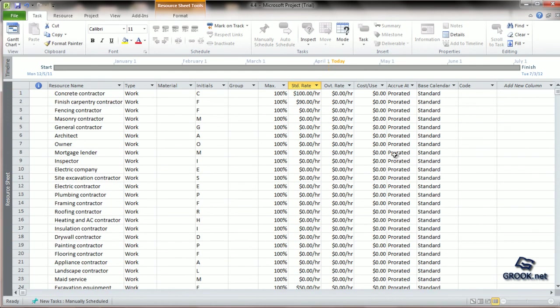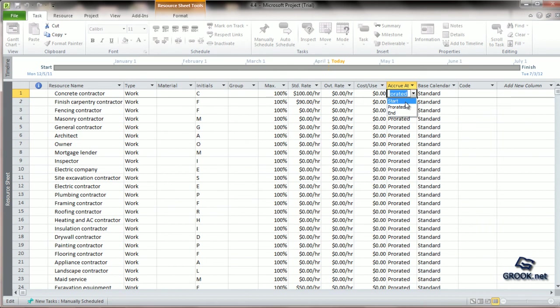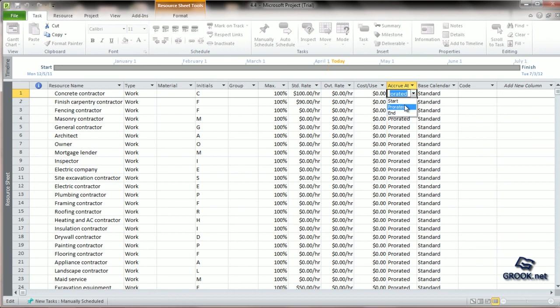After cost per use, we see that there is a column which says accrue at. If we click this and right-click the arrow, we see that there are three options available: Start, prorated, and end. Start means that payment is done at the beginning of the task. Prorated means it is calculated regarding how much work is done, that is probably on a daily basis. And end means payment is done at the end of the task.